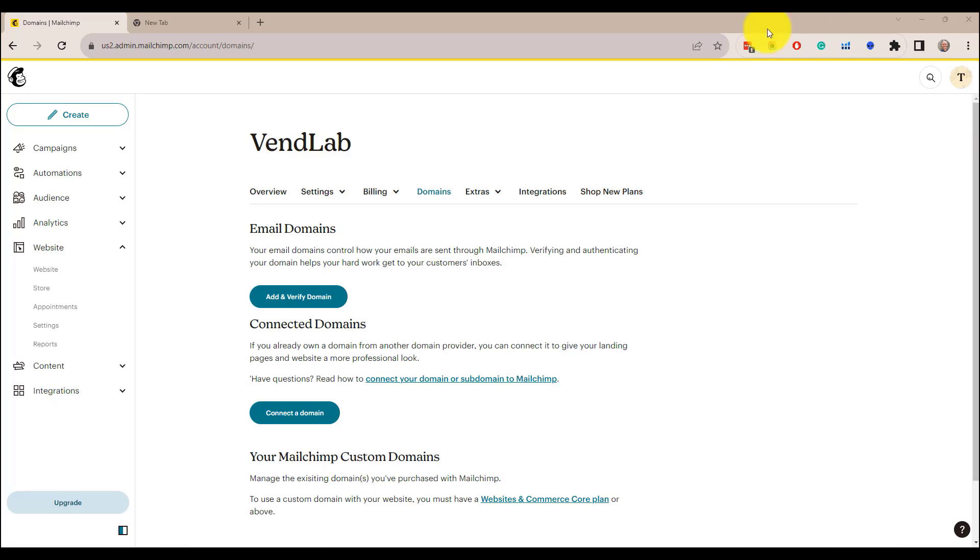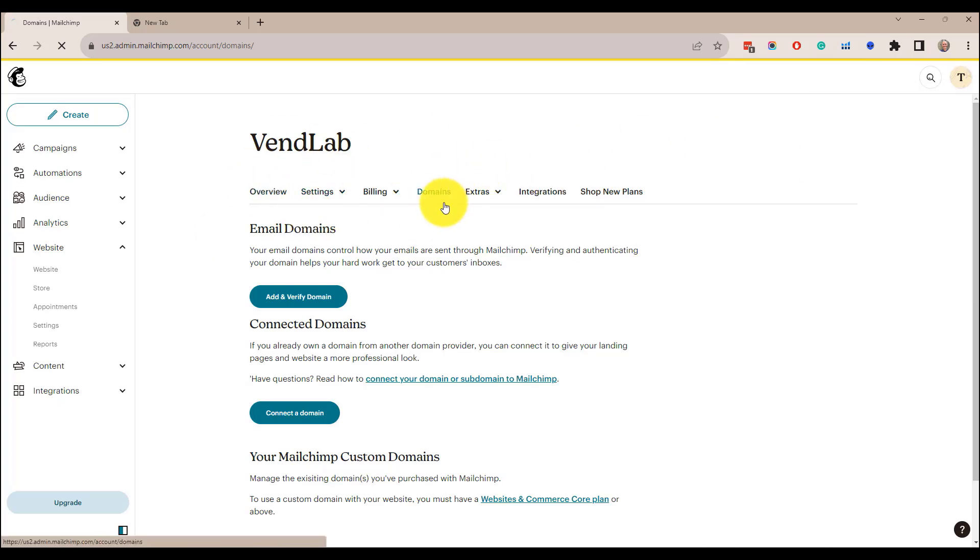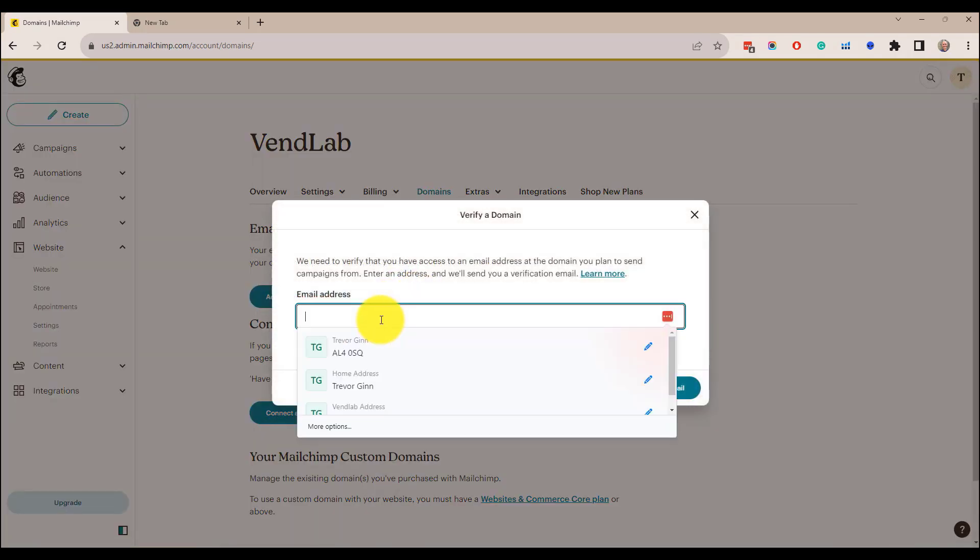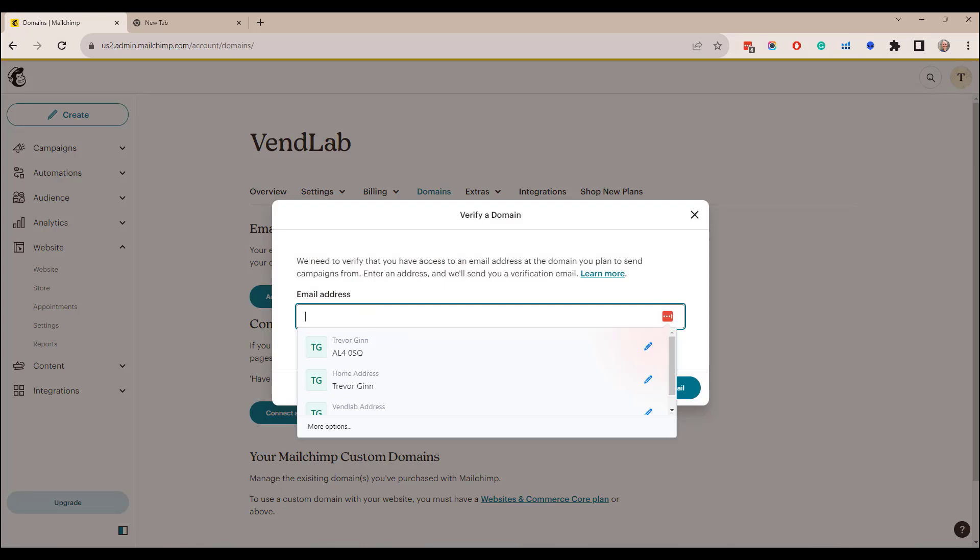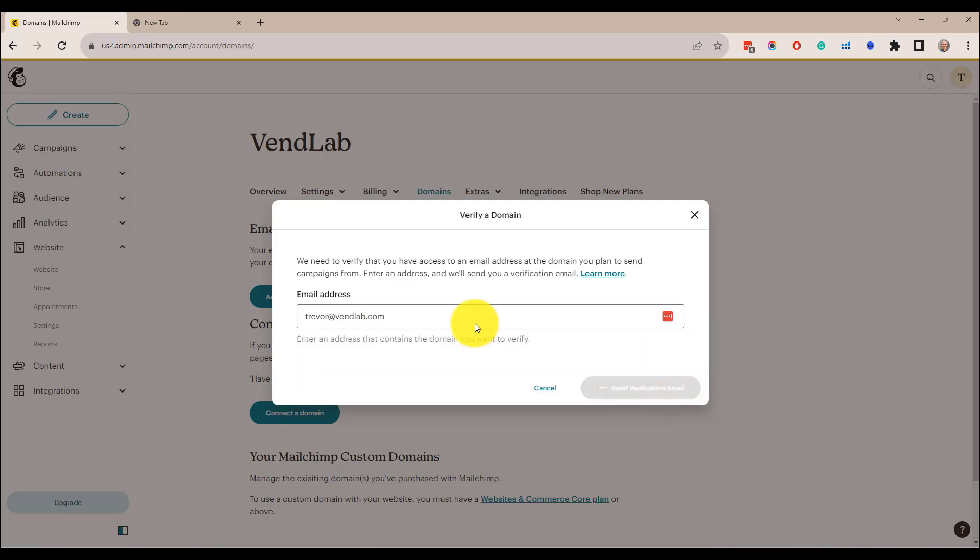So if you want to verify your domain in Mailchimp, go to the top right-hand corner and click account and then it'll show you account information and then click domains. Then click add and verify domain. It'll ask you to enter an email from the domain you wish to send from. So I'm going to put in trevor@vendlab.com and then click send verification email.